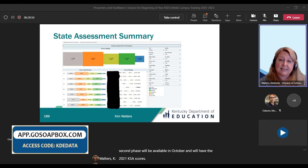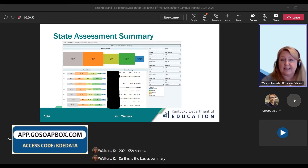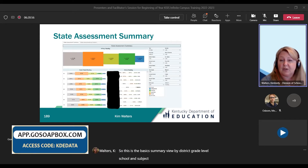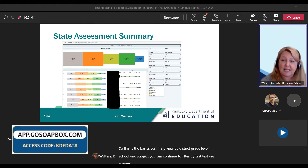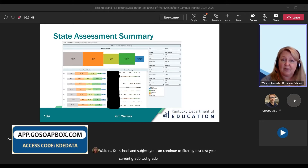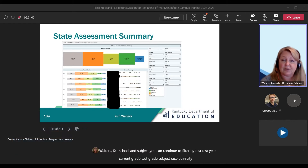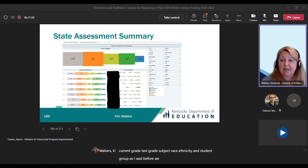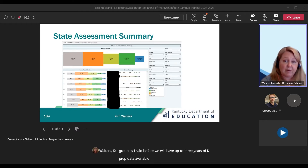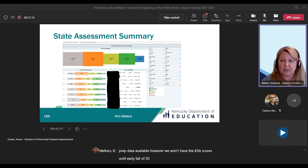This is the basic summary view by district, grade level, school, and subject. You can continue to filter by test, test year, current grade, test grade, subject, race, ethnicity, and student group. We will have up to three years of KPREP data available; however, we won't have the KSA scores until early fall of 2022.